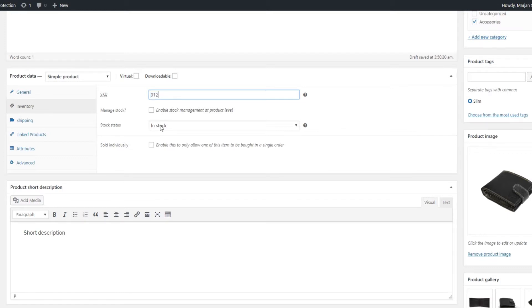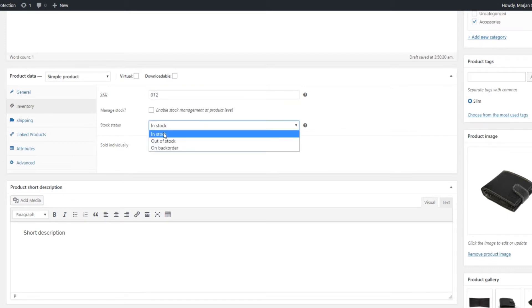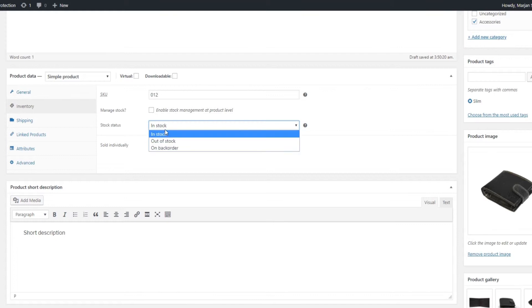Under stock status, you can choose between in stock, out of stock and on back order. In stock means that the product is in stock, but it doesn't say how many pieces of this product there are left. That's where the manage stock option comes in.